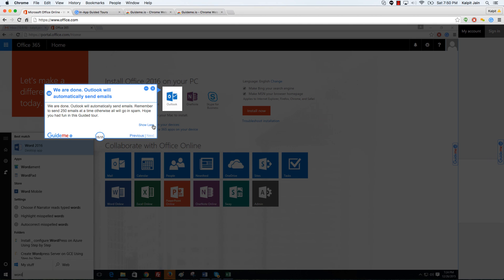Hope you had fun in this guided tour. So this finishes the tour of Word mail merge feature. This feature is available both in Windows 10 as well as Macbook. Hope you had fun. Thank you.